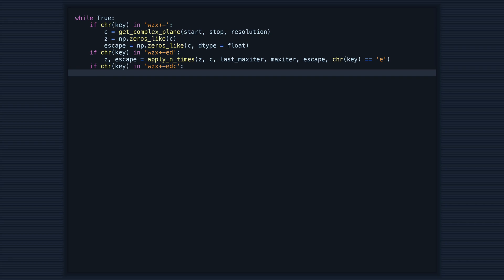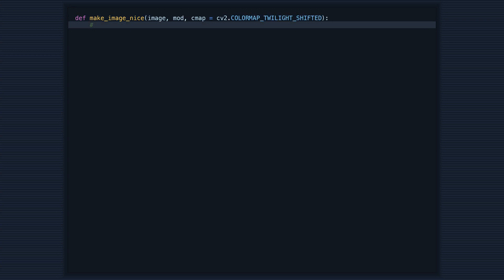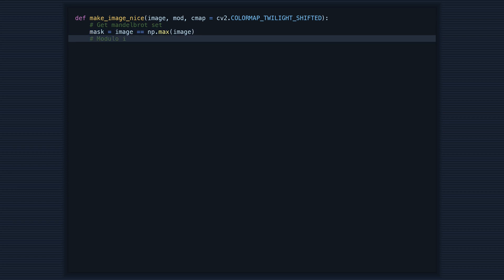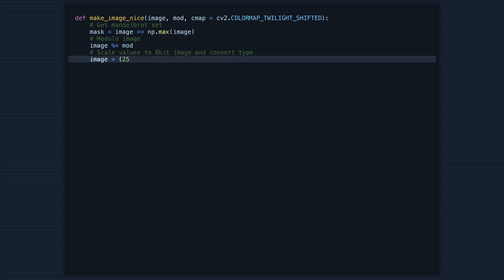Alright, now let's move on to the next section, which is all about making the image look nice. We start off with a function called make_image_nice. This function takes in the image, the modulo value, and a color map.